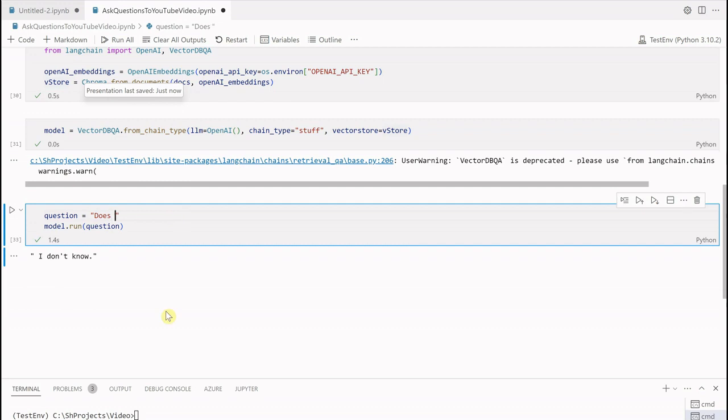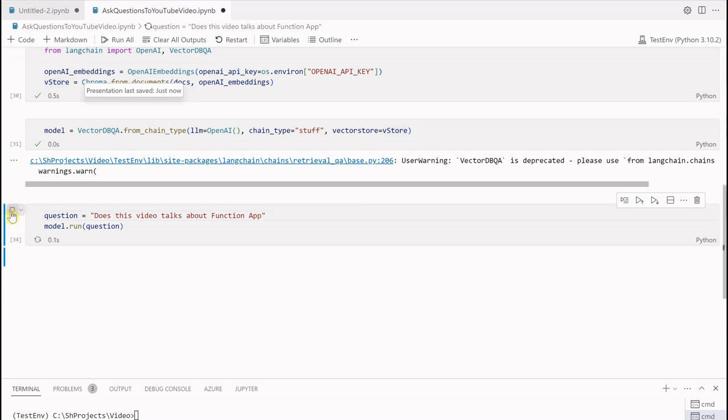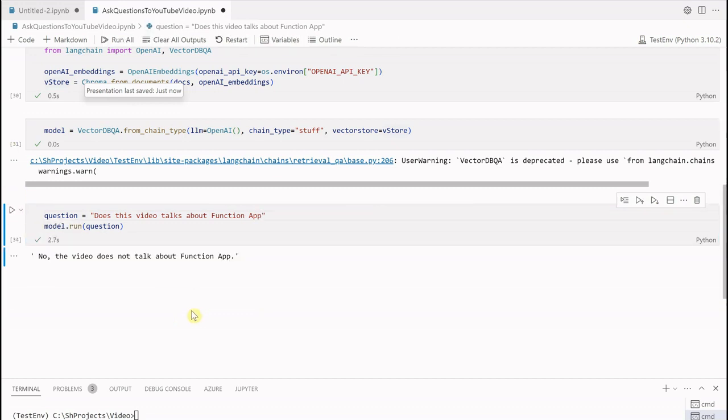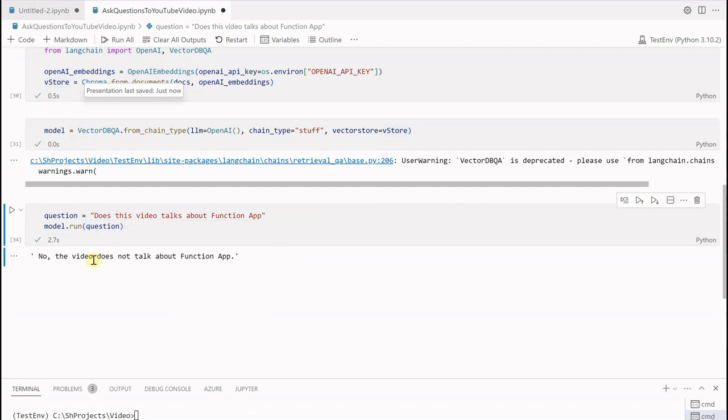Let me try one more question which is technically related to this video but we can say it's not completely outside the context. Does this video talk about function app? Let's see what it has to say. So definitely we are not talking about function apps. No, the video does not talk about function app. You can see how nicely it is segregating. Rather than saying I don't know, it is saying no, the video does not talk about function app. This is the exact and relevant answer which we are expecting.